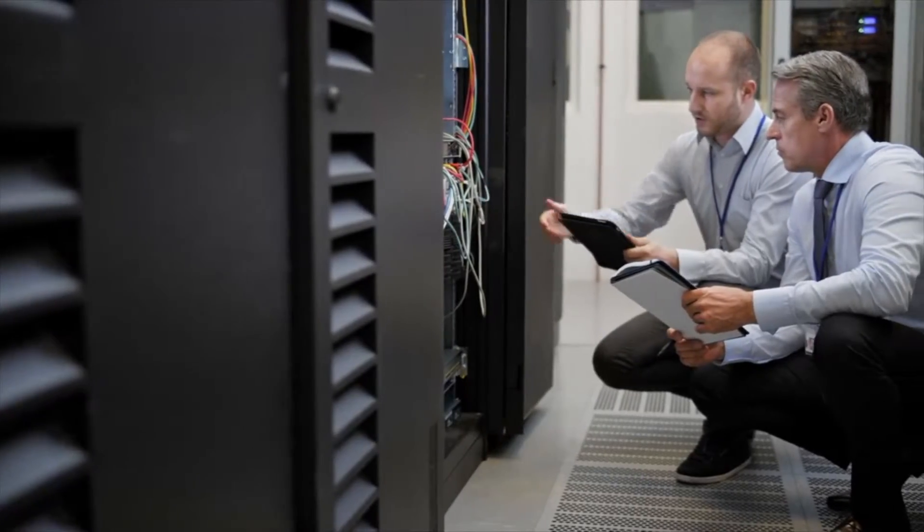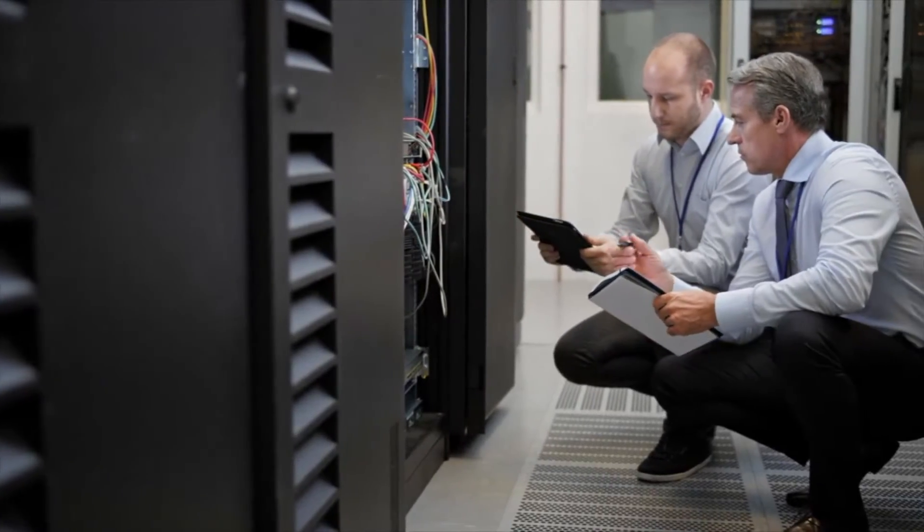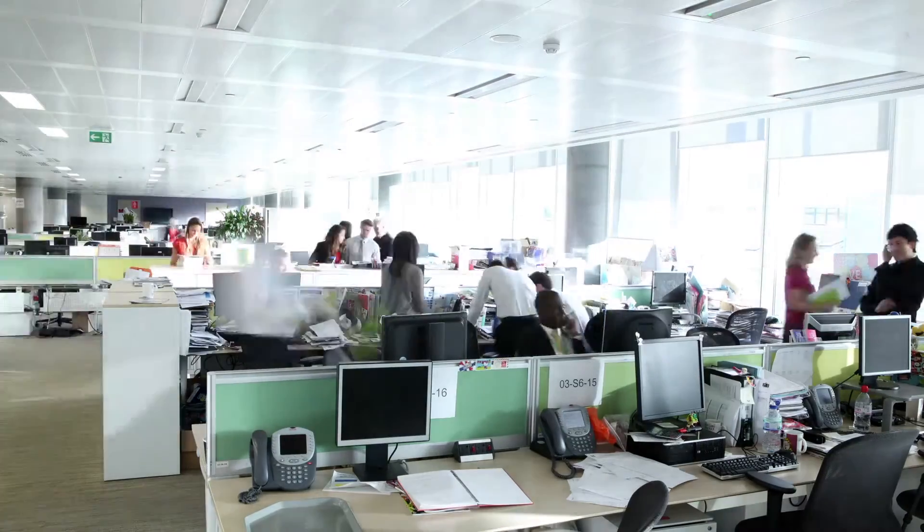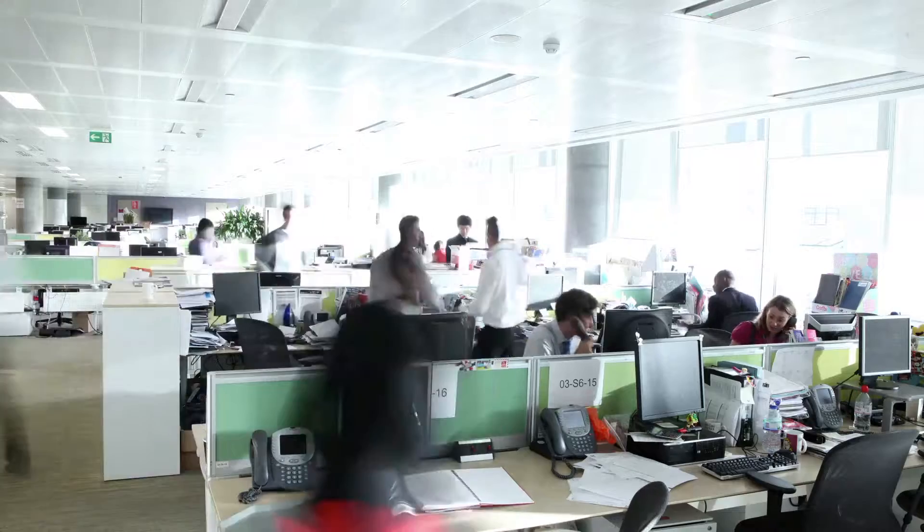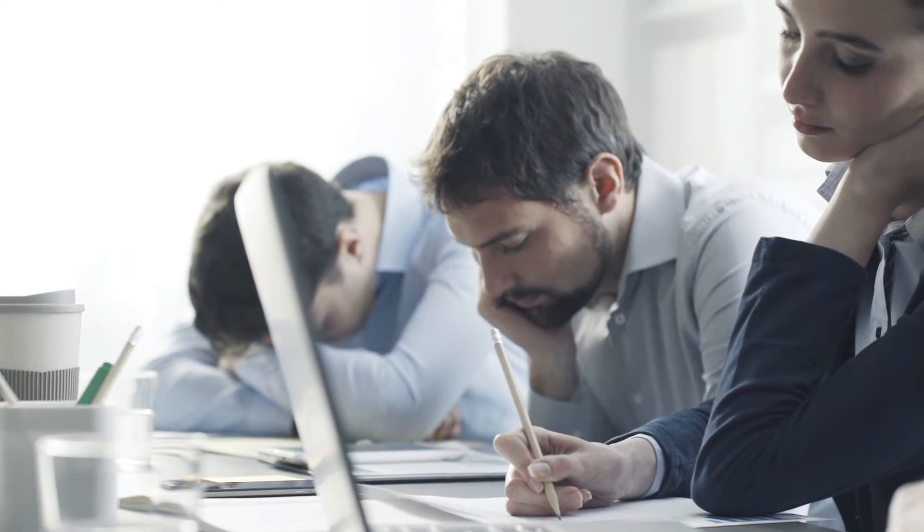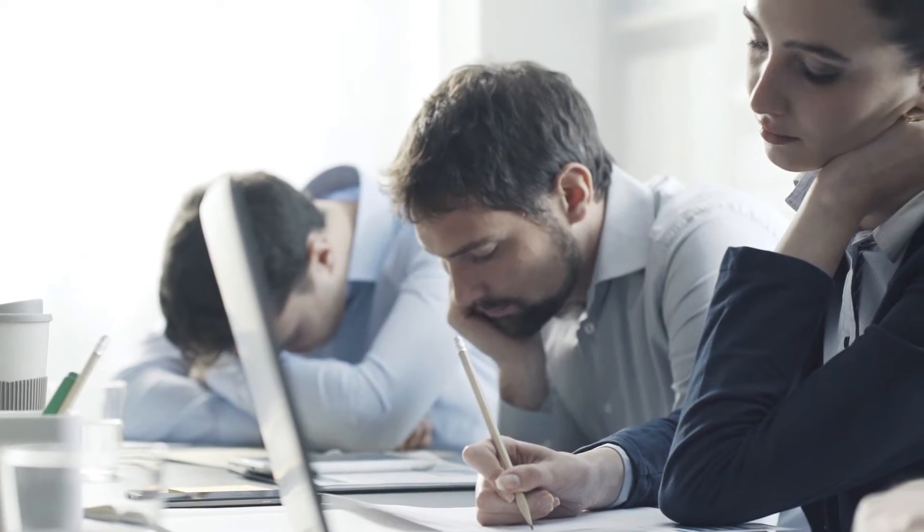The network is the gateway to the apps and data your users need to be successful. When it goes down, productivity plummets.